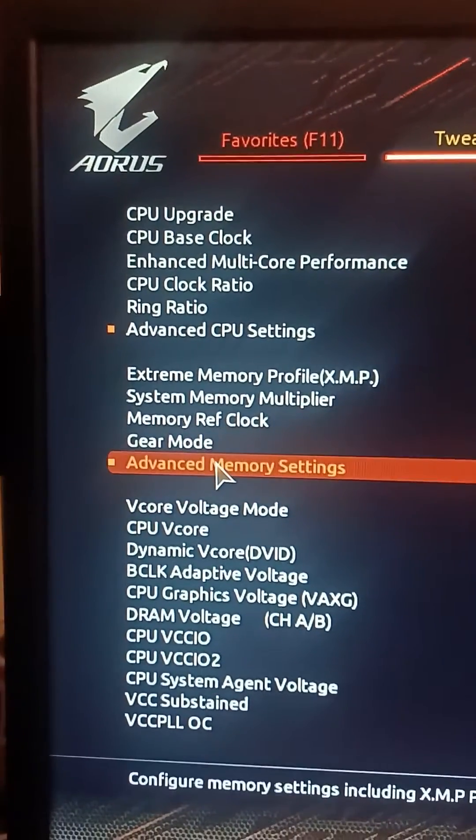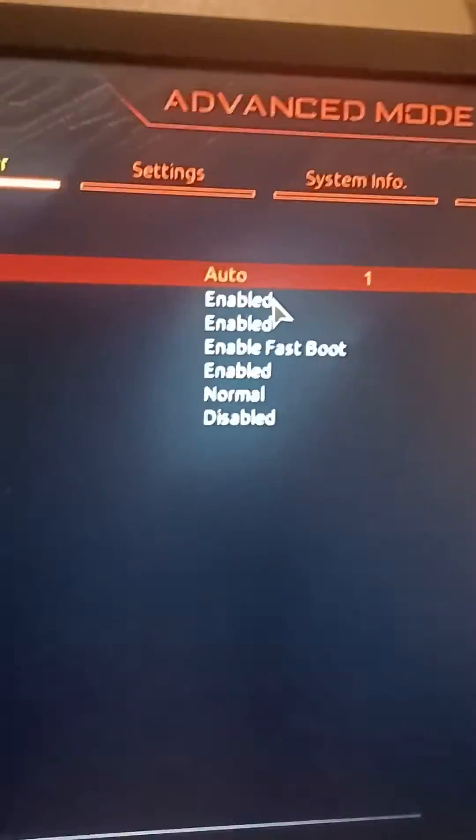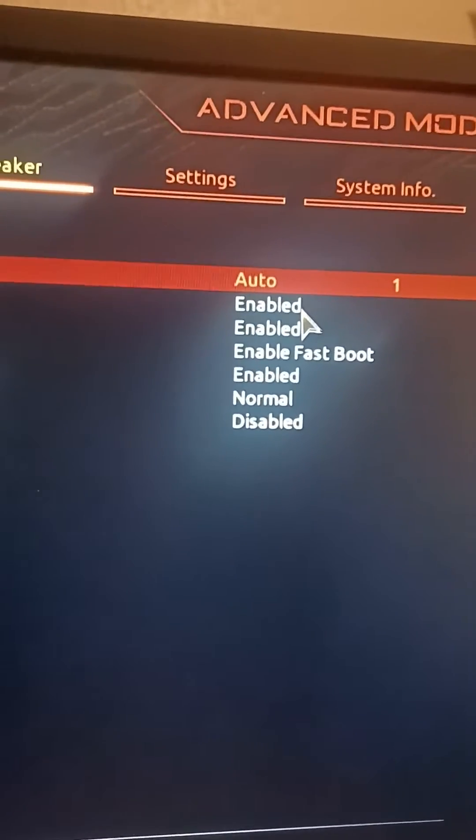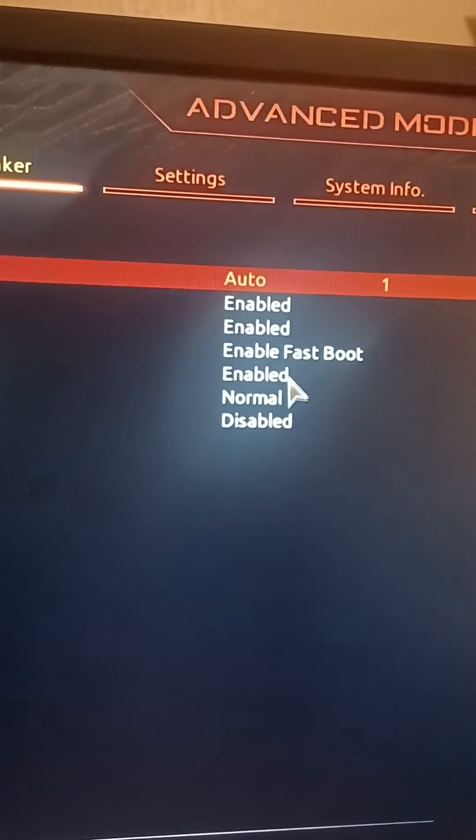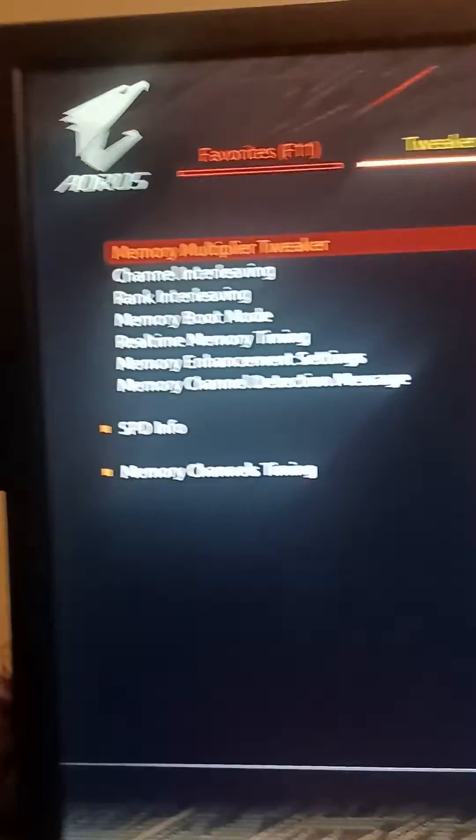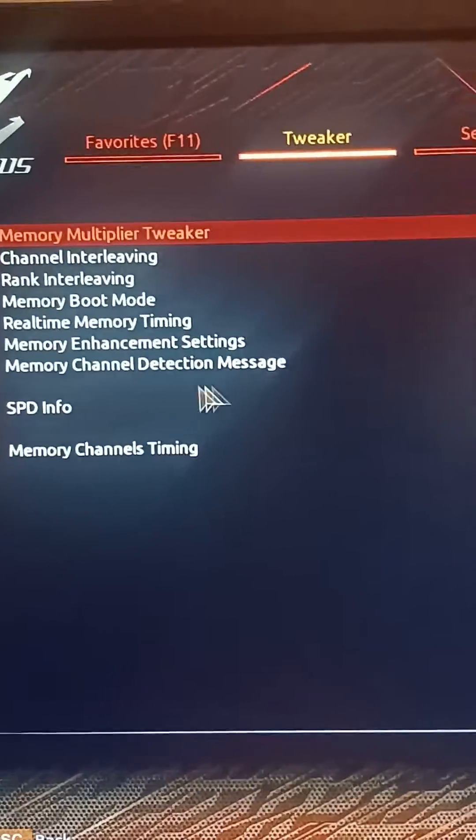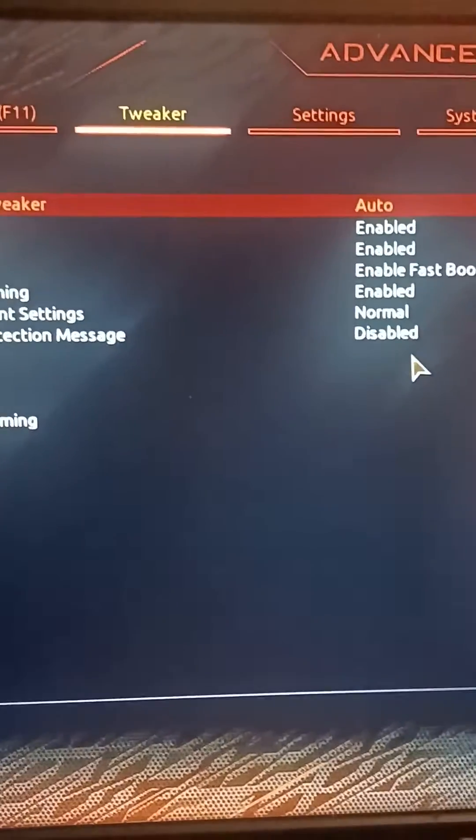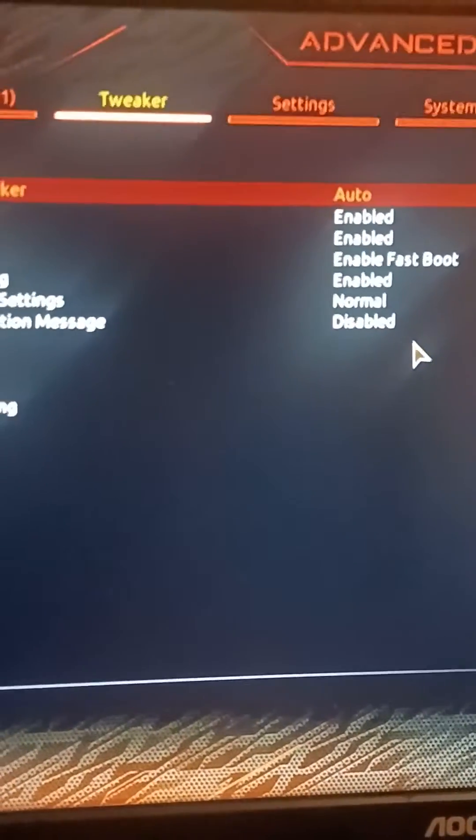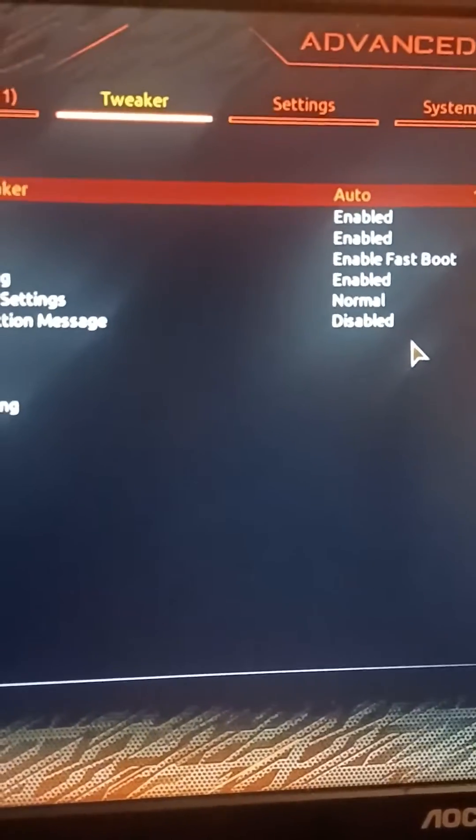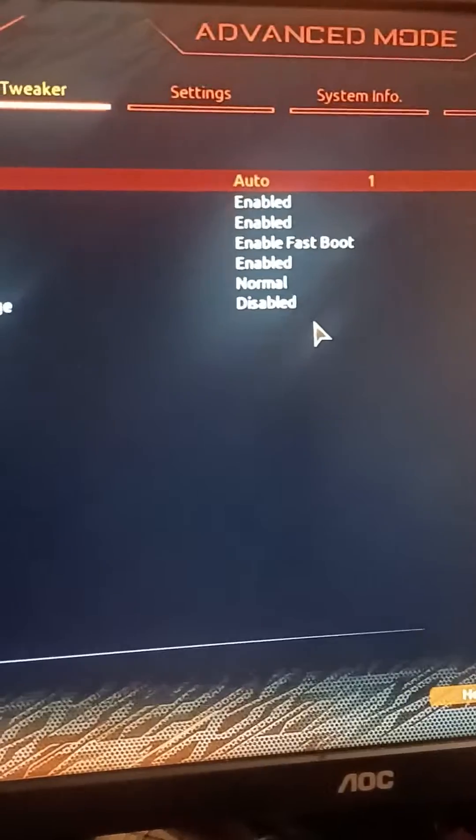Make sure you enable all of these, every single one except for memory detection message. I leave that off just because it doesn't do anything.